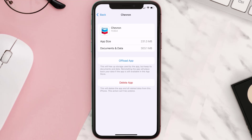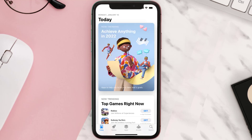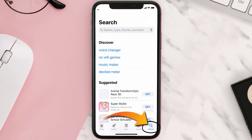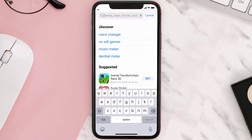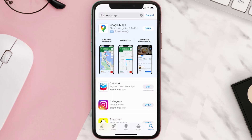But if it doesn't, you need to completely reinstall the app. Follow the on-screen instructions to navigate to the app page, then tap on Delete App to uninstall it from your device. Once uninstalled, open the App Store, search for the Chevron mobile app, and tap the Get button to install it back.